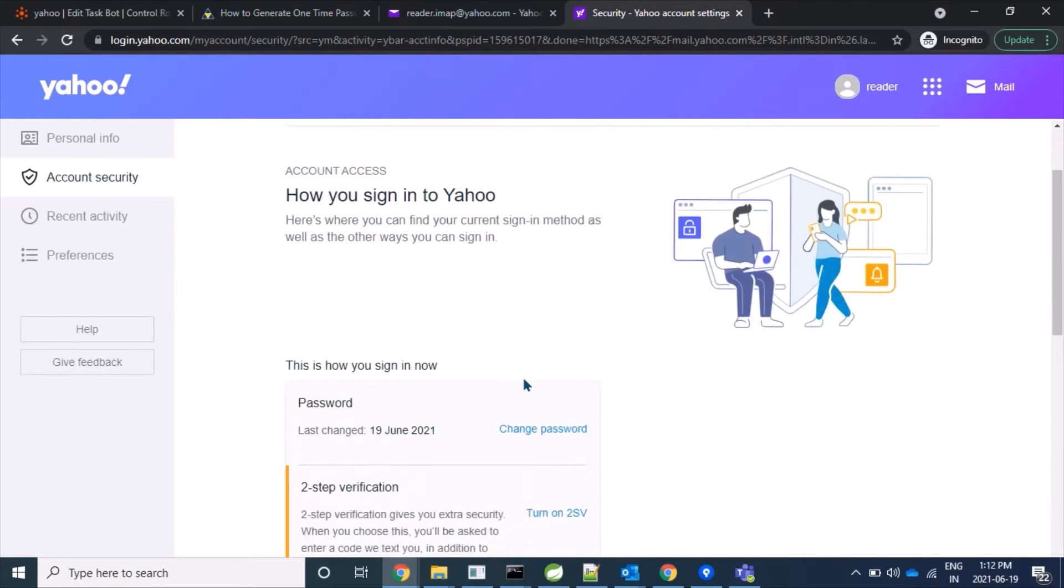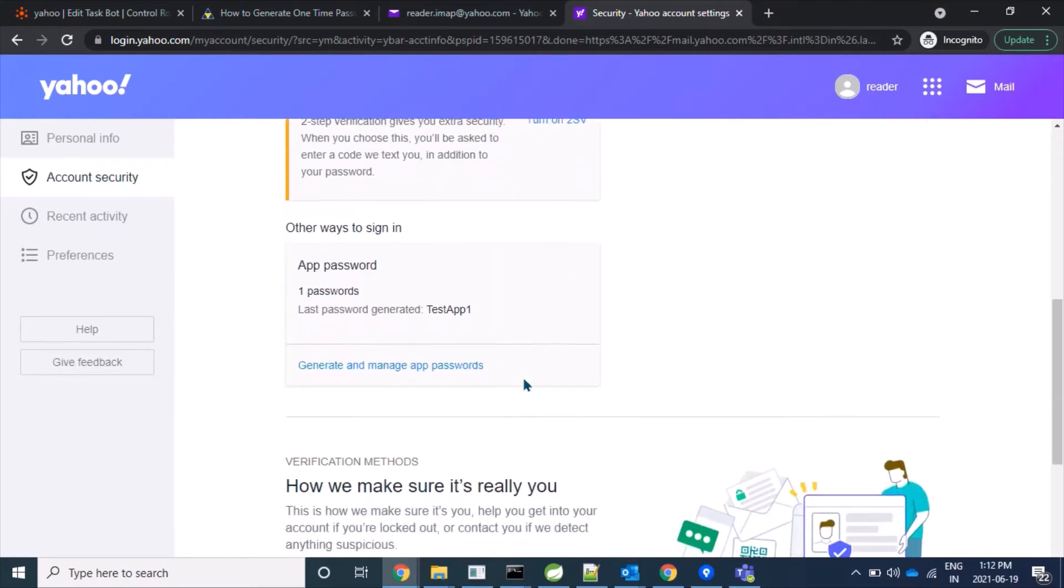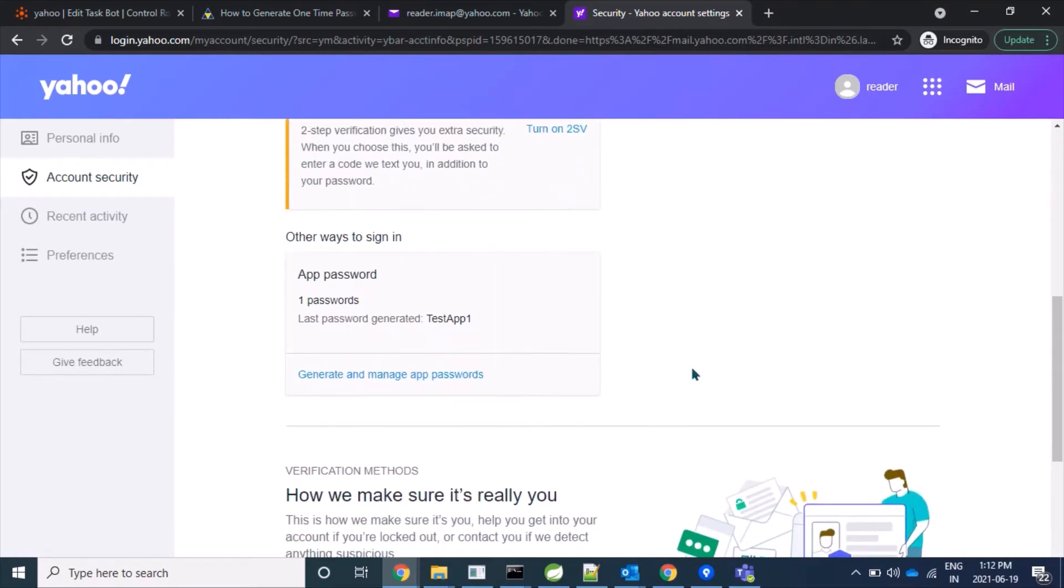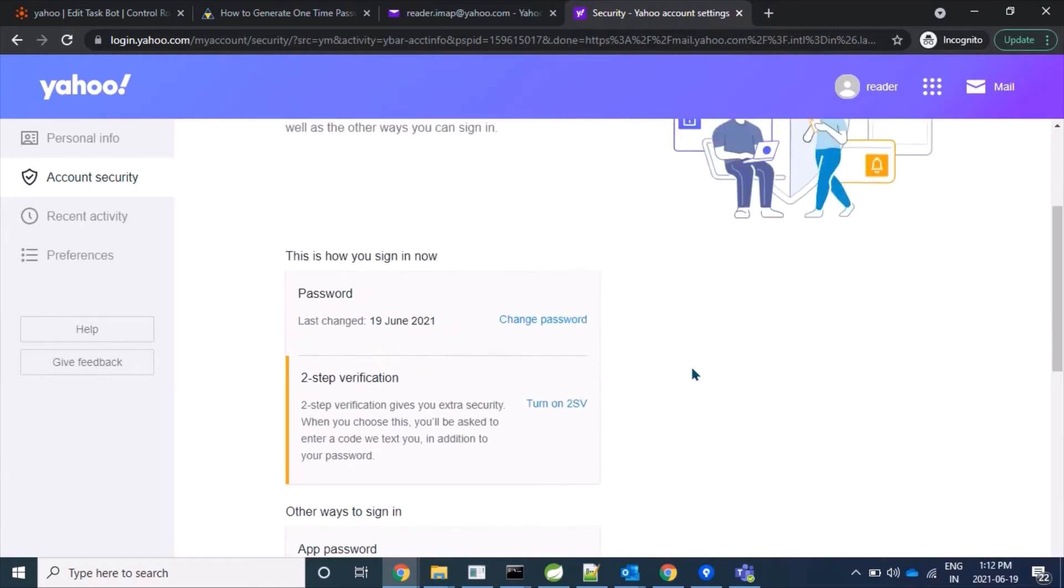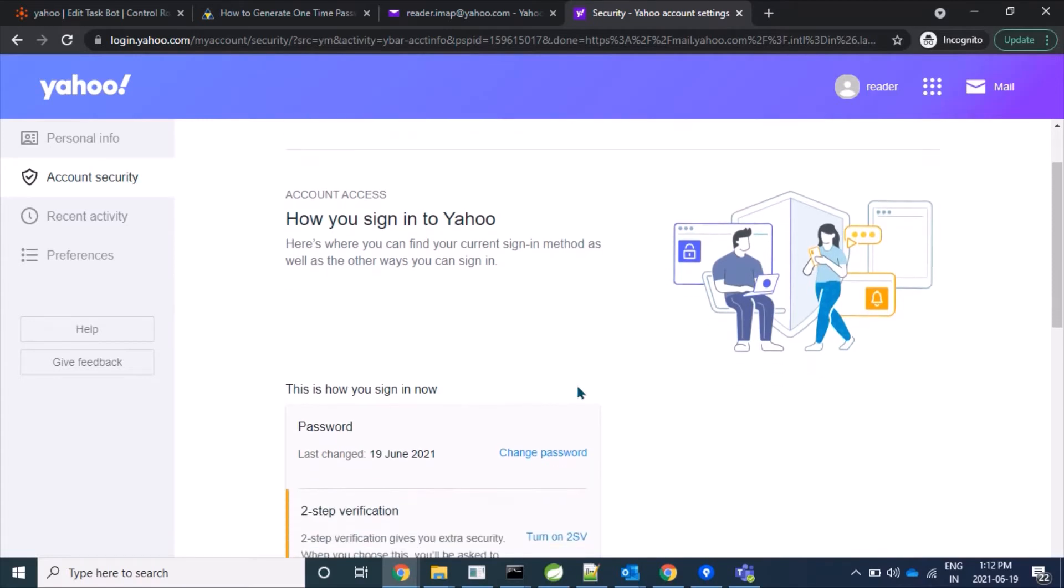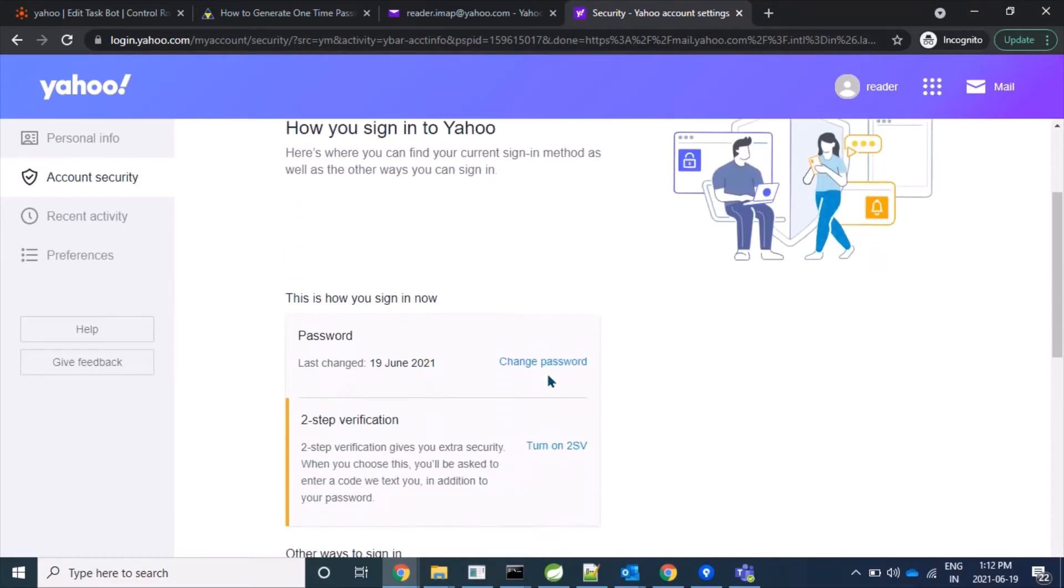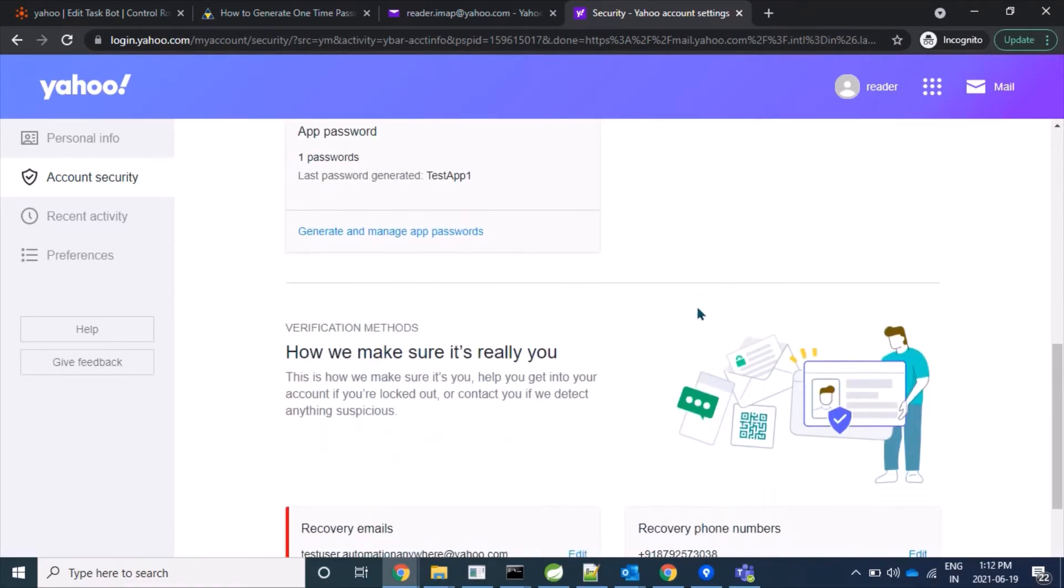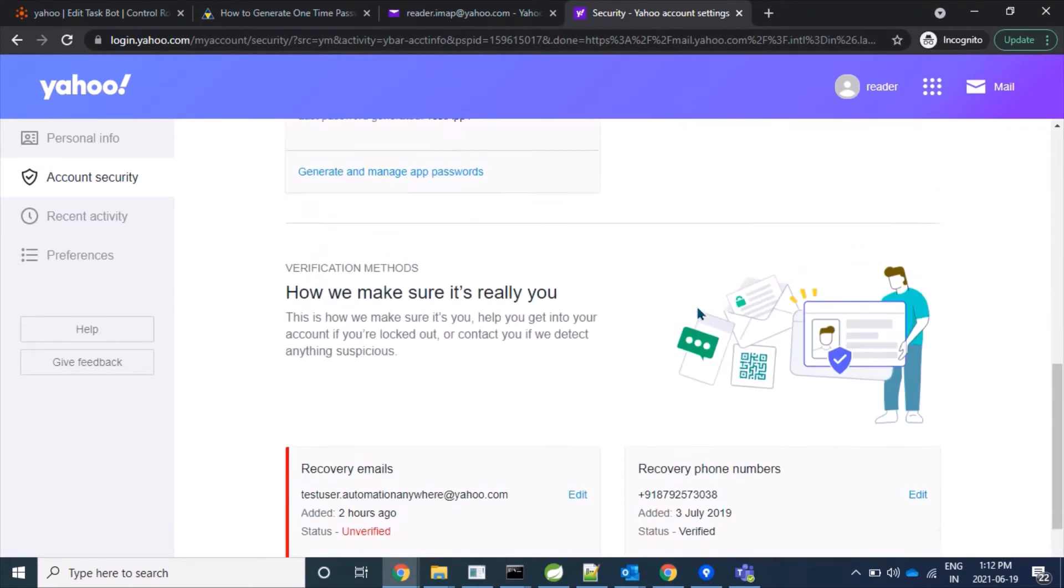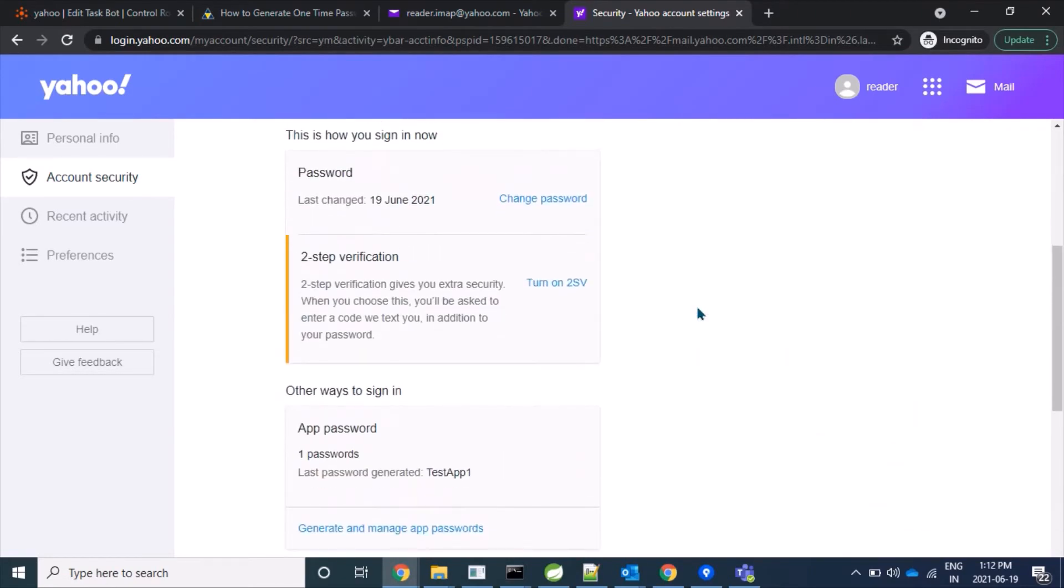We'll scroll down a little bit, and here we can see that we are not able to see any tab like earlier we used to see. The 'Allow apps that use less secure sign-in' tab - Yahoo has removed that functionality. So what we have to do is create an app password, and that password will be used to login through this account.